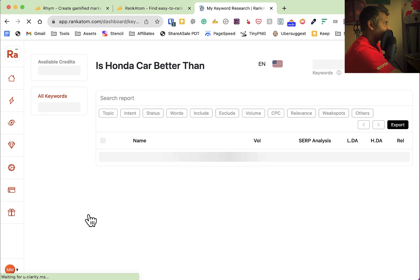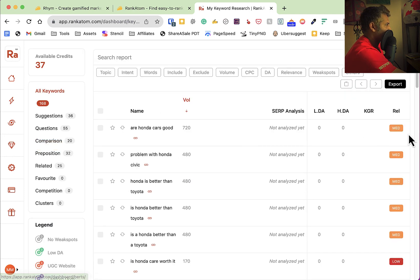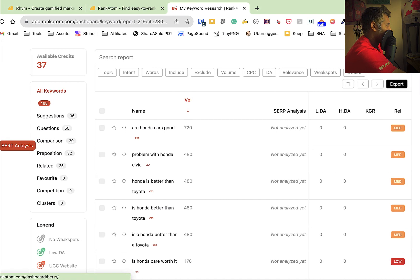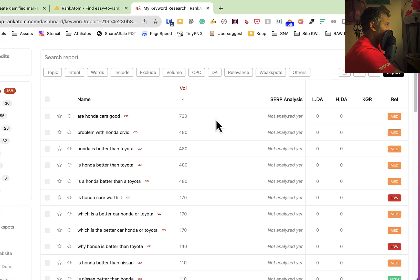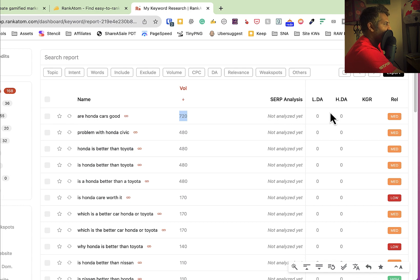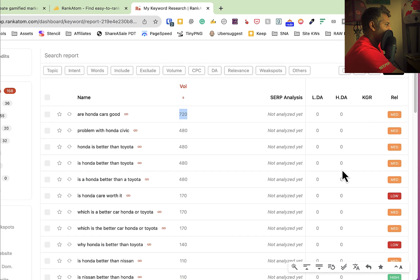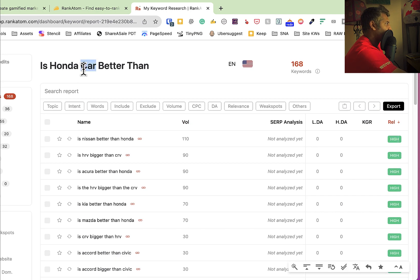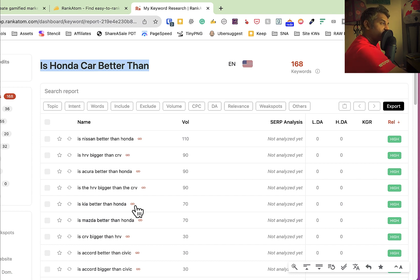Let's click here and we will get better suggestions and better visibility. The volume is not analyzed yet. We have Low DA, High DA, and KGR. Here is relevancy — relevancy is high. Our main keywords are given, so this keyword is relevant. If we have a relevant keyword, you can create a content cluster using that.